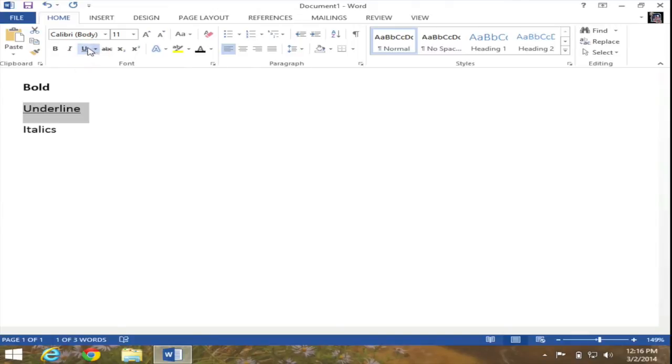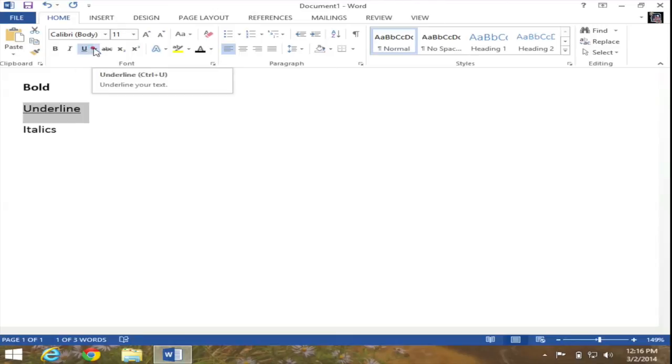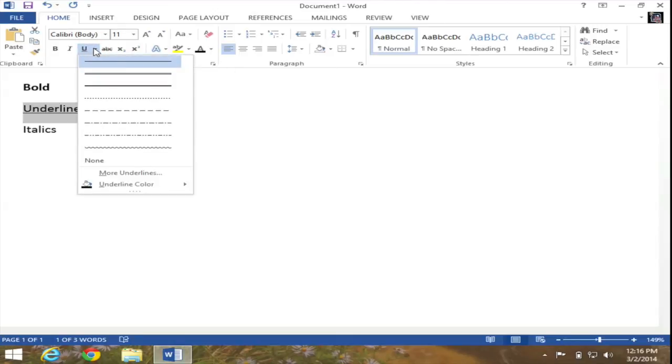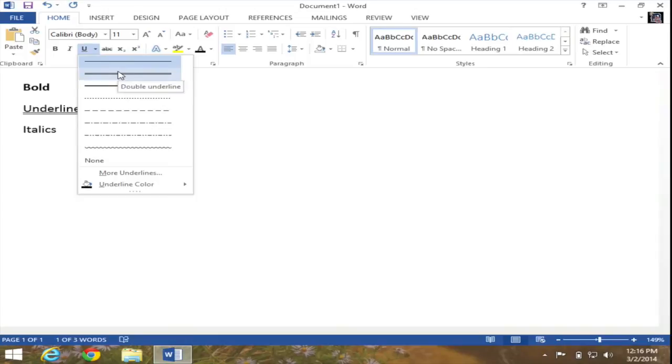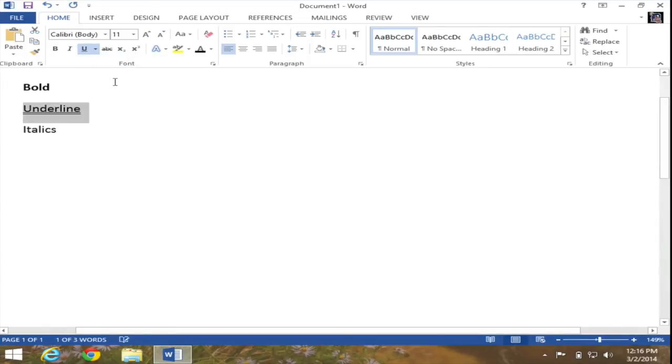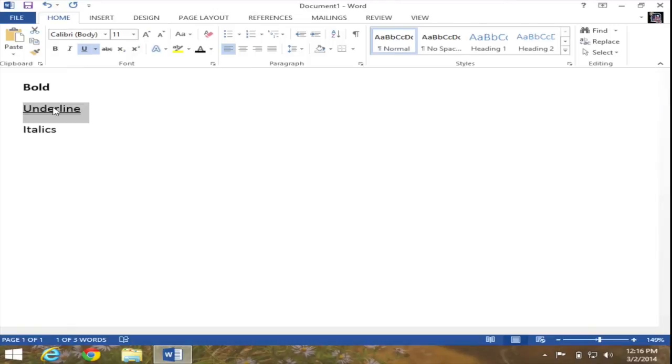And right next to the underline button, you're going to see there's a drop down arrow, which will actually provide me with variations on the underline. So if I don't want the solid line underline, but perhaps a double line, I go ahead and select that. And as you can see, I can actually alter the type of underline I'm using.